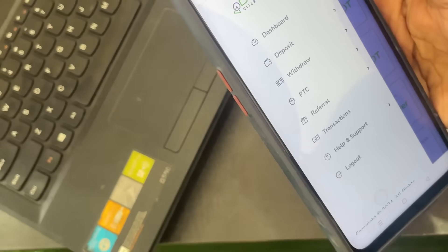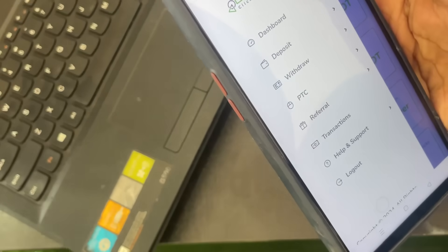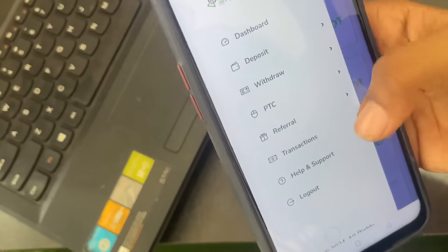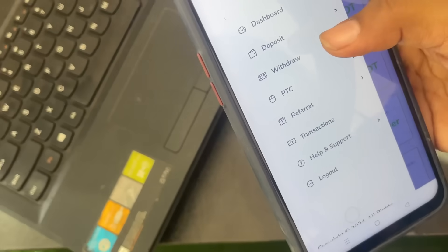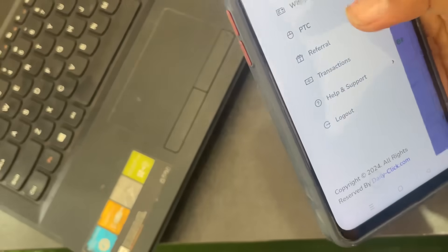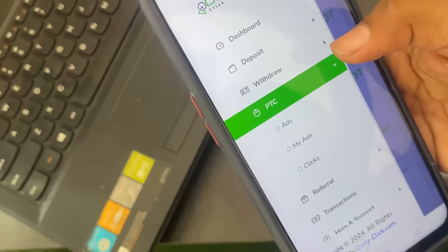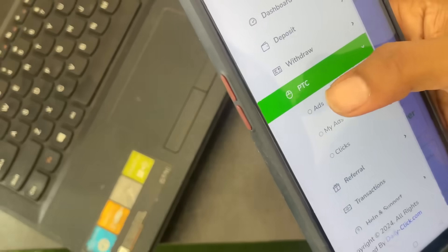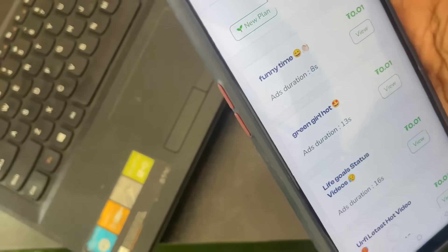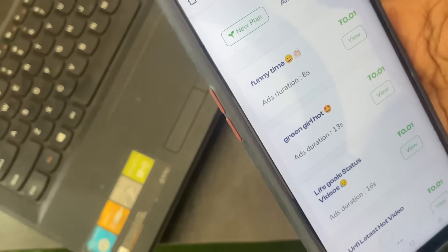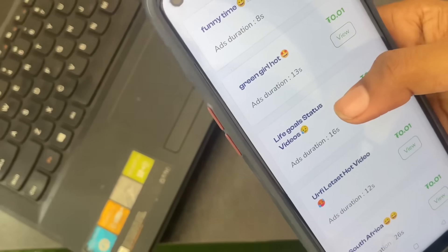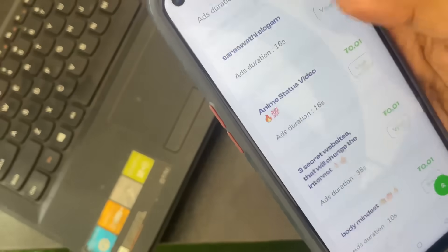We will confirm the plan and the cash options. The dashboard menu includes: Dashboard, Deposit, Withdraw, PTC, Referral, and Transaction. We will confirm the PTC option and the Ads option. There are a few ads available.